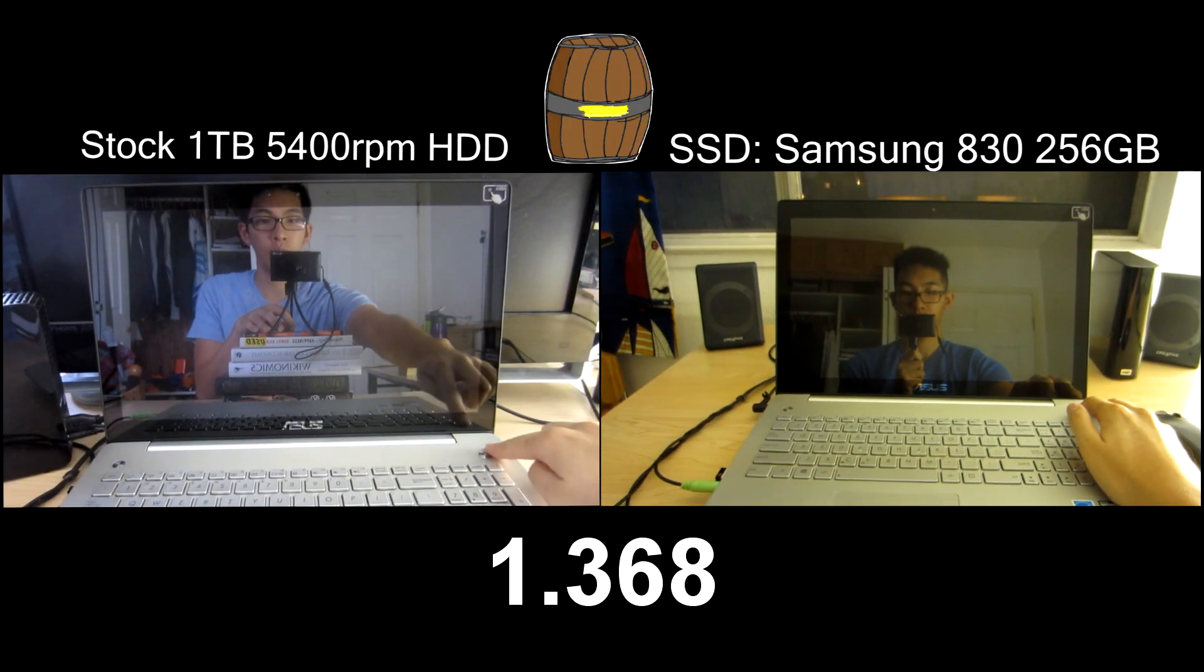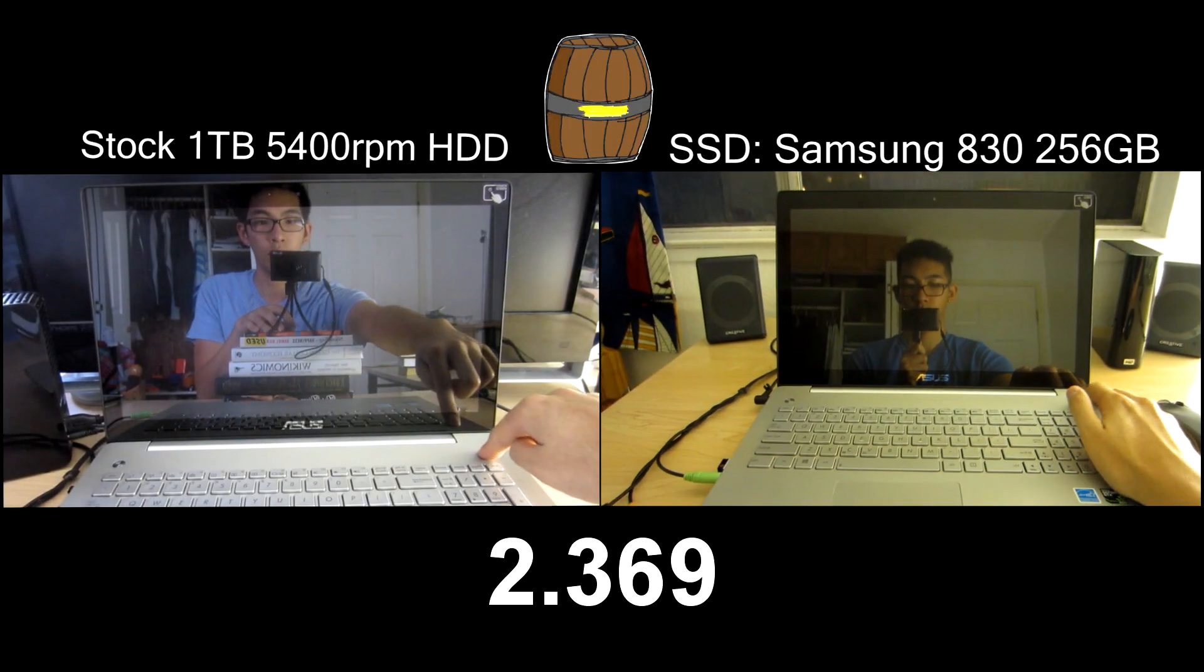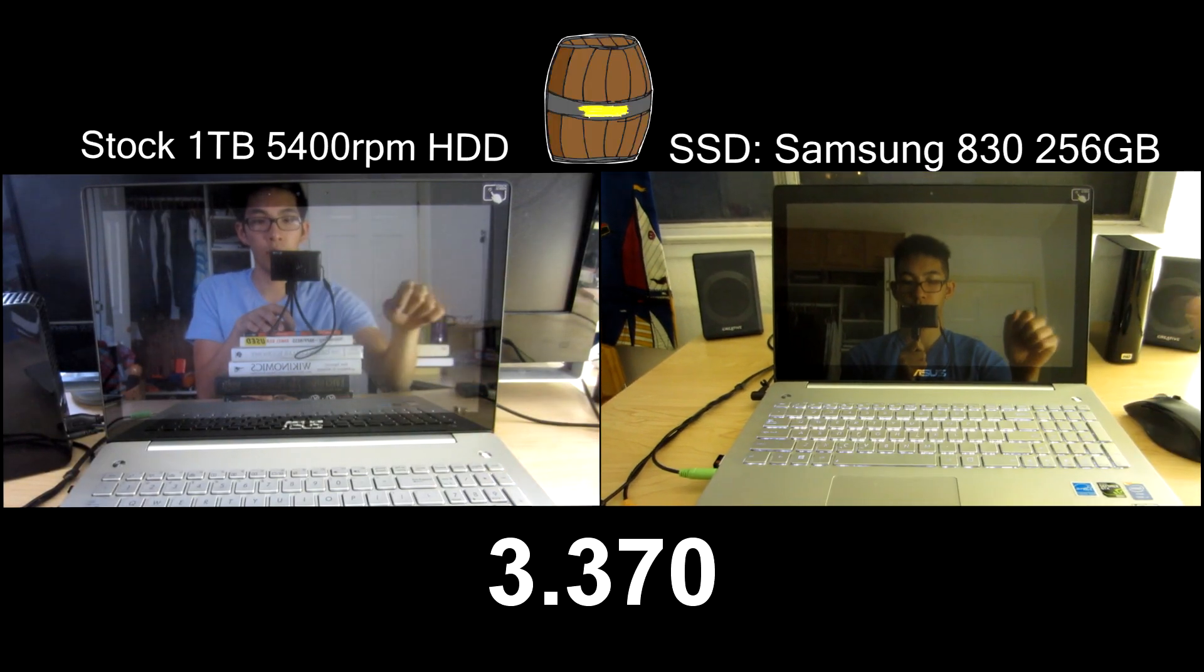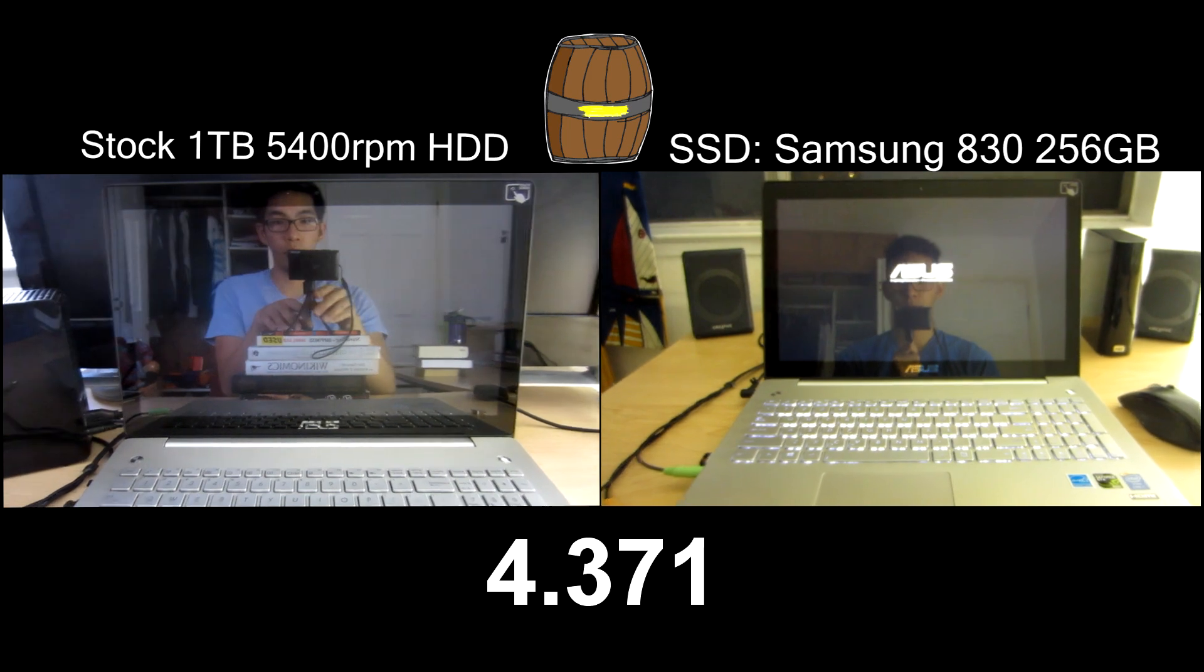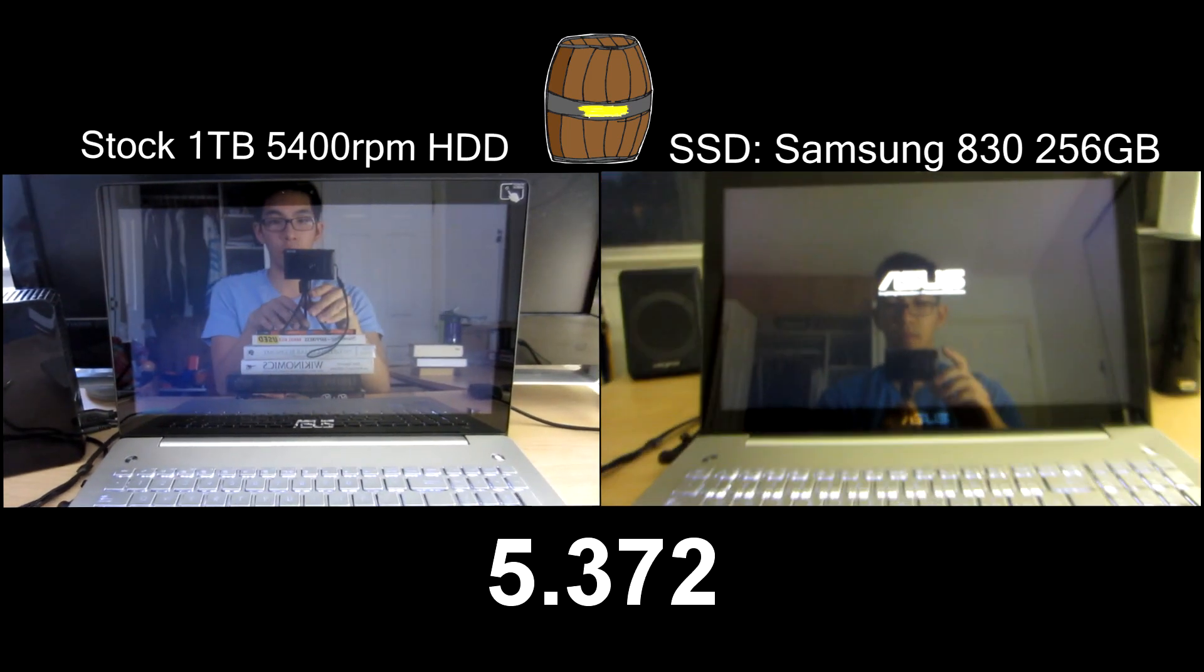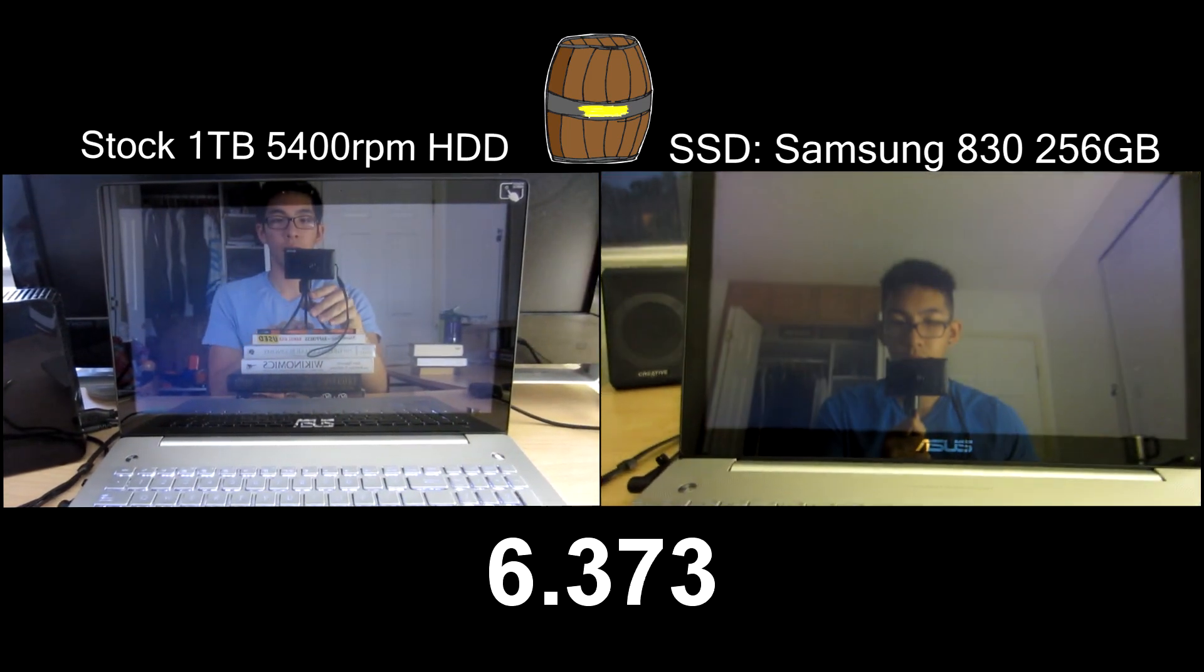Welcome to Big Barrel Tech. Today we're taking a look at a speed test with the Asus N550 JK.